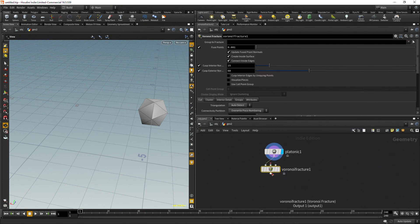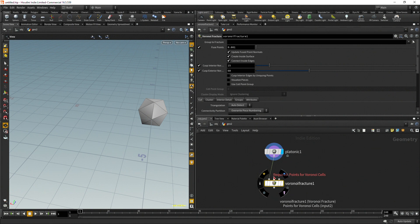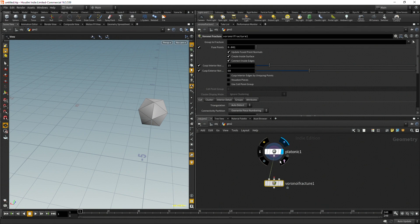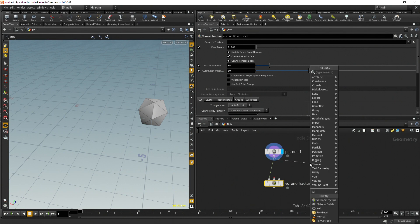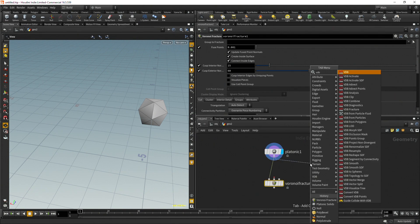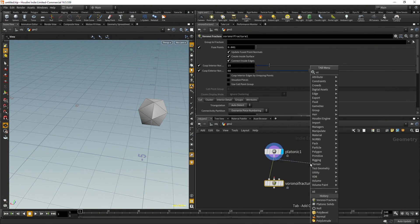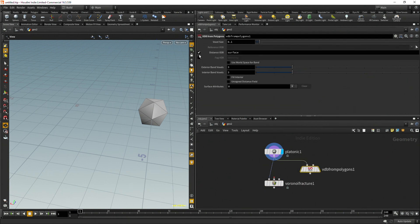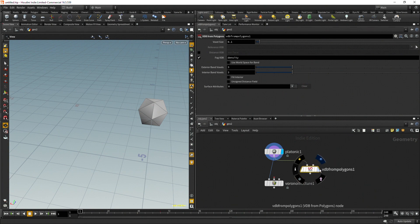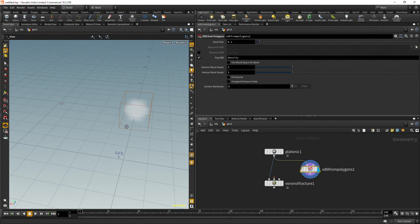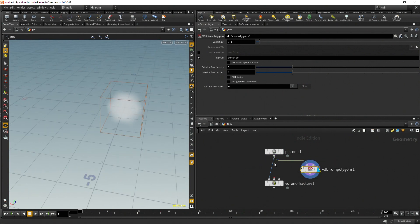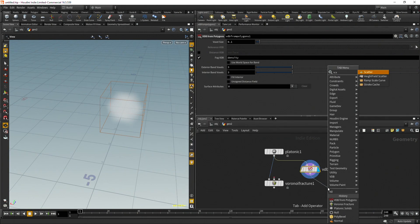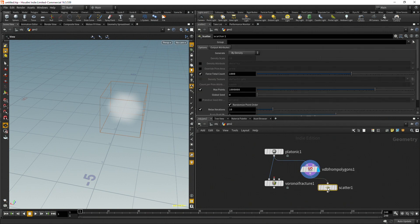And then after that I'm going to do a Voronoi fracture. Right now that's telling me what I need here is some points for the Voronoi cells. I'm going to use a slightly different method just to show you how many ways there are to do this. I'm going to do a VDB from polygons and then turn this into a fog VDB. So we can see this, it's taking that shape. And then we're going to scatter this.